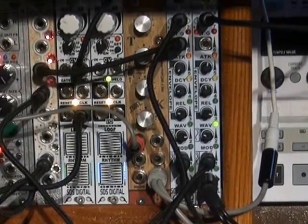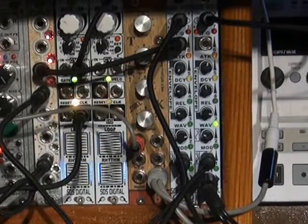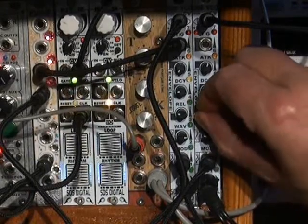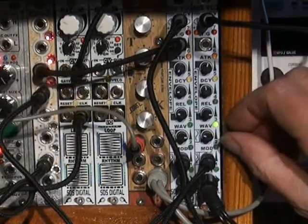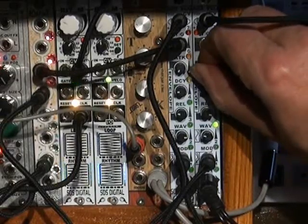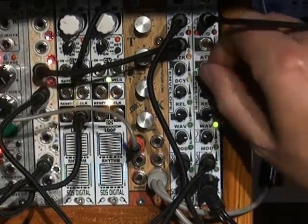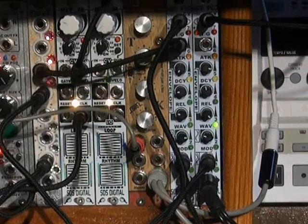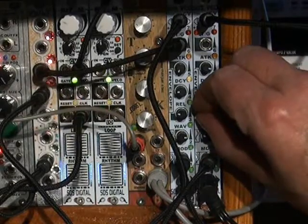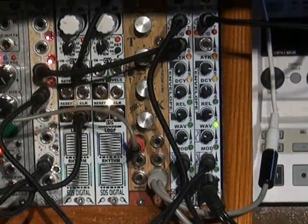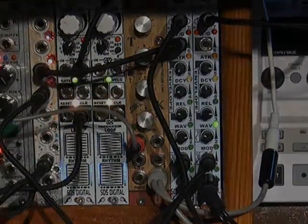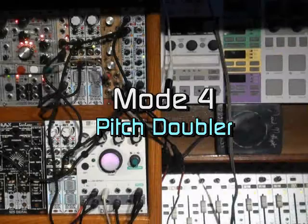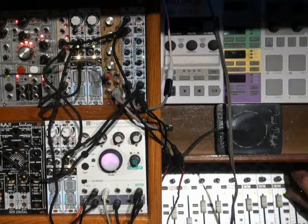We'll be right back. I could play with this all day, but better move on to the fourth mode of 15. This is the last mode in this video, and the other 10 modes are covered in the following videos. Mode 4 is a simple pitch doubler. This is especially good for vocal samples, but works with anything pretty much equally well.